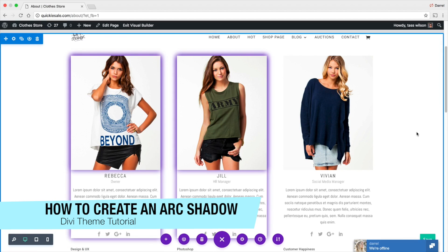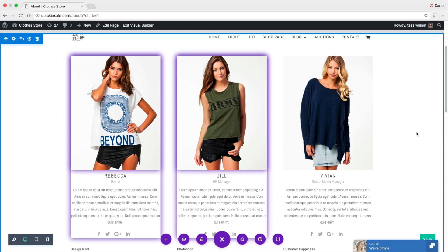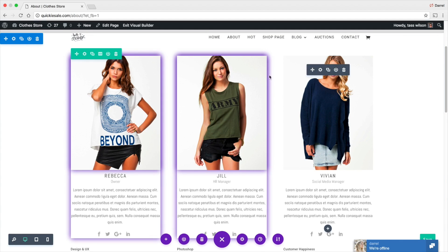Welcome back, everybody. Welcome back to another exciting Divi tutorial. Today, I'm going to teach you guys how to add an arc shadow around your modules. Now, you can add this shadow on anything.